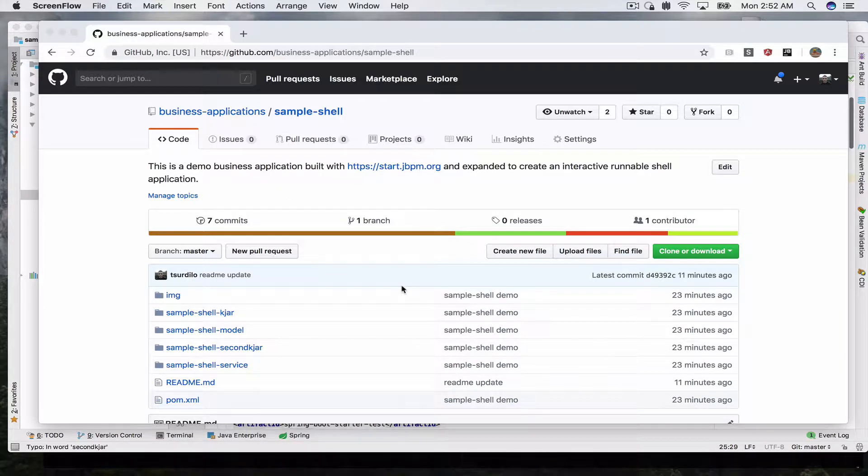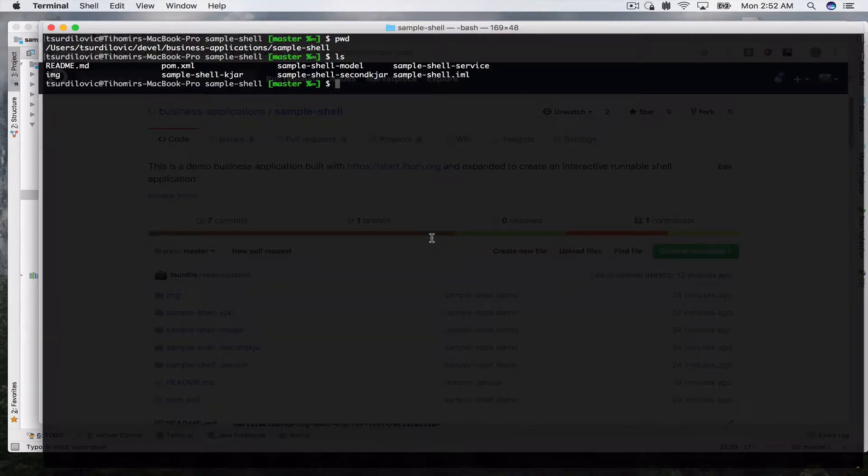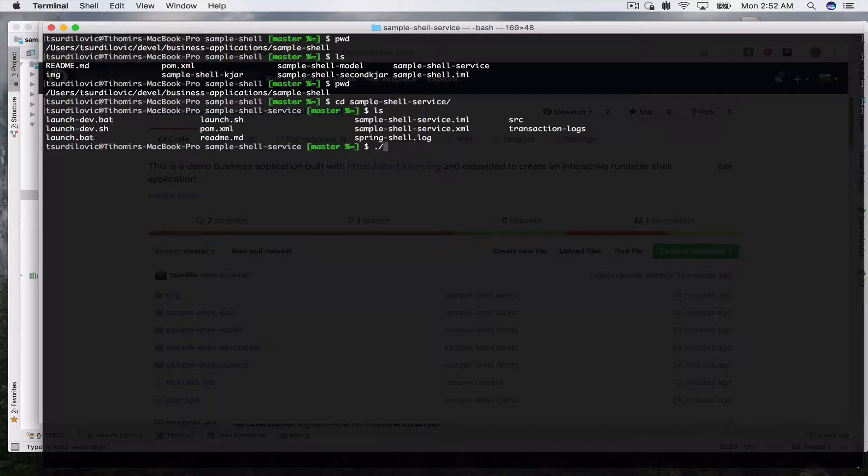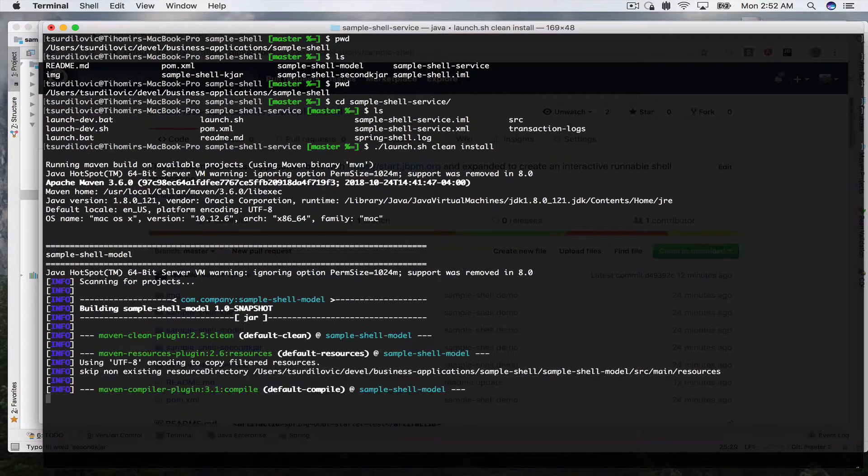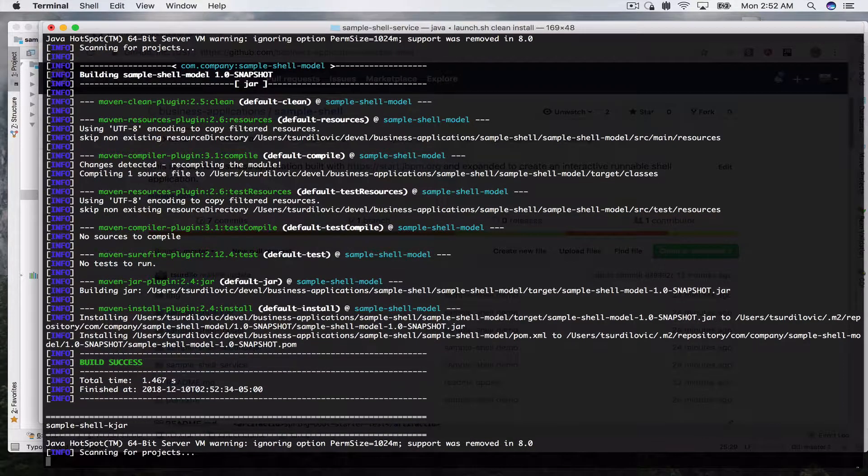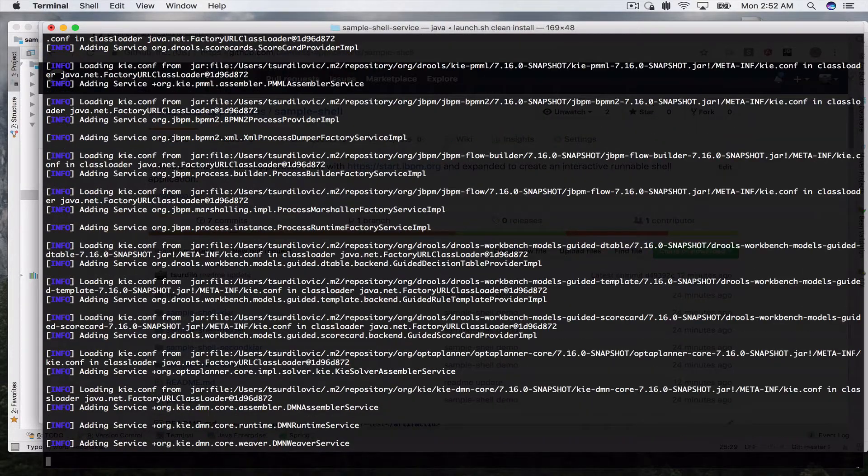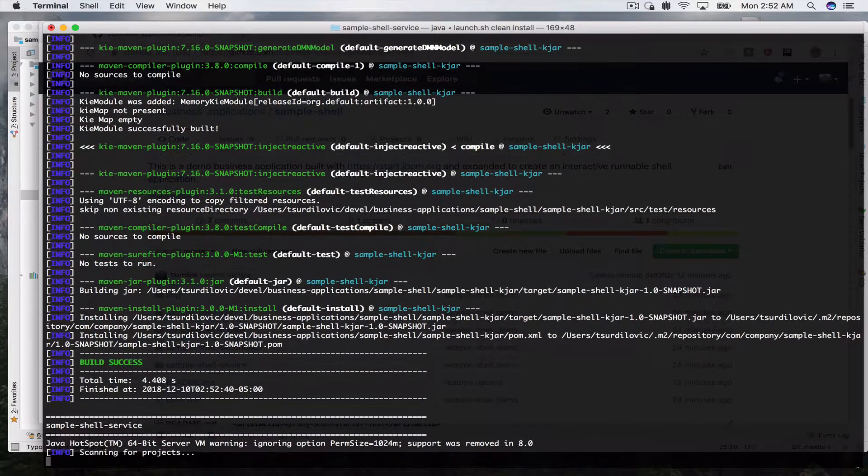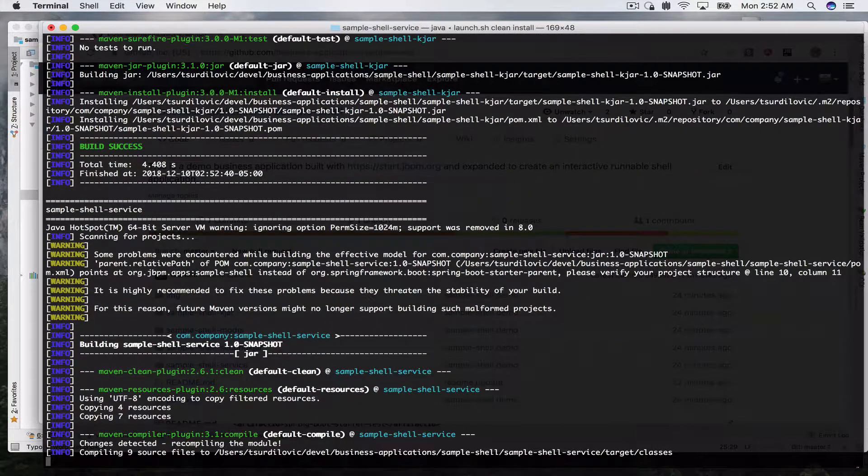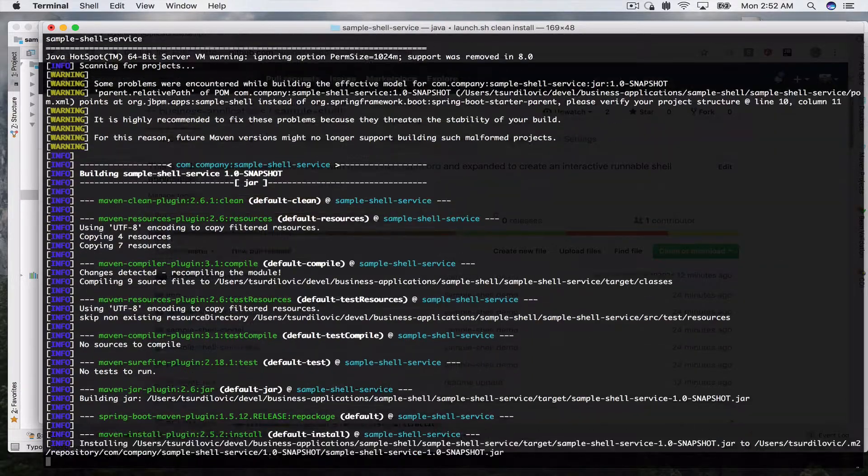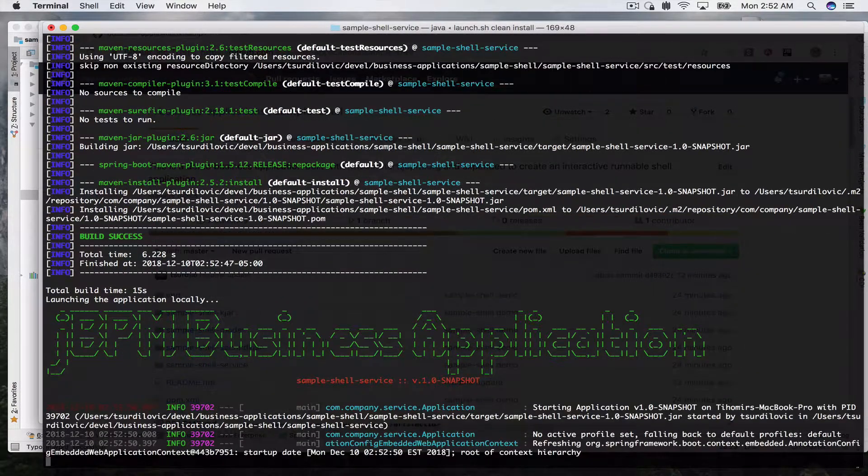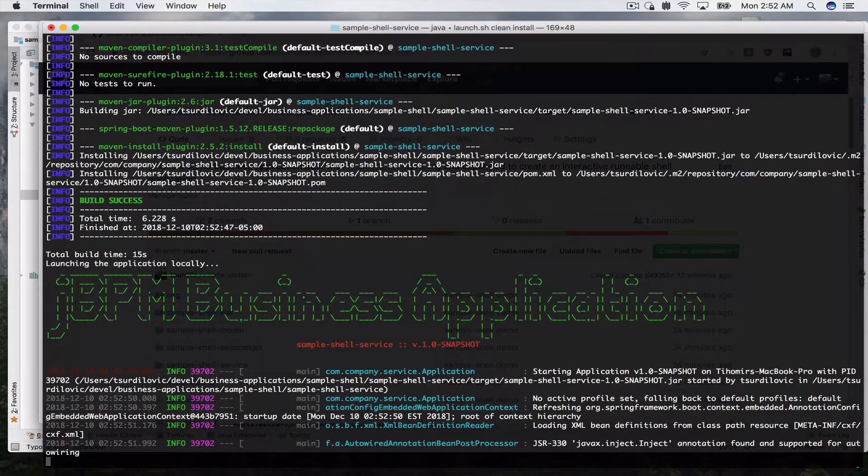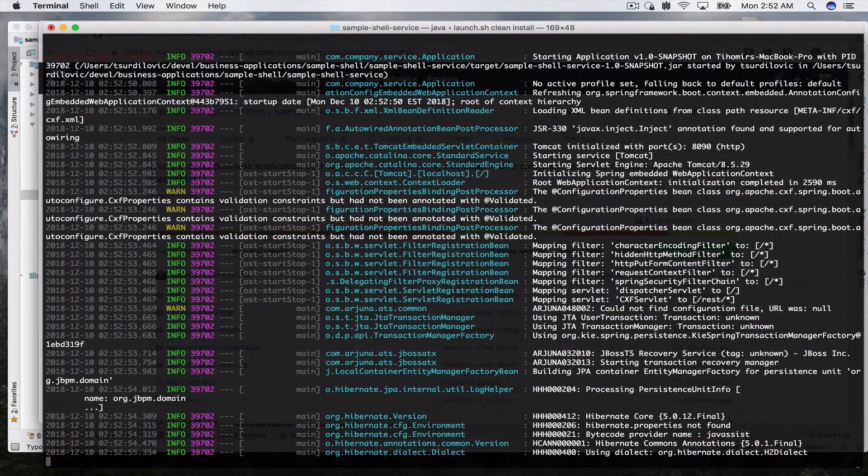What I've done is I've cloned this repository locally and I will go to my service module and I will use as usual the launch script launch.sh and install to go ahead and start my business application. This will build our KJAR and our different modules and then start. Just gonna wait for it to start for a second.